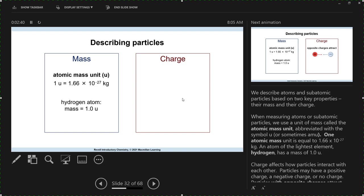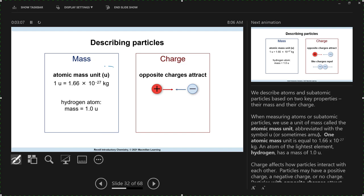Atoms are really small, so we're going to talk about the mass of an atom in atomic mass units. The symbol for atomic mass unit used to be AMU — atomic mass unit — but now it's typically just abbreviated as 'u'. It is a very small mass: 1.66 times 10 to the negative 27 kilograms, or 1.66 times 10 to the negative 24 grams. You don't have to memorize that, but I want you to see that is a really, really small mass.